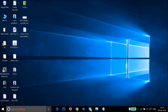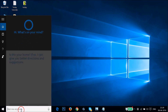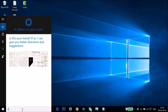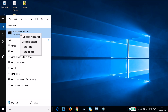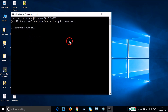Go to the search box and type 'cmd'. Then right-click on it and click on 'Run as administrator'.